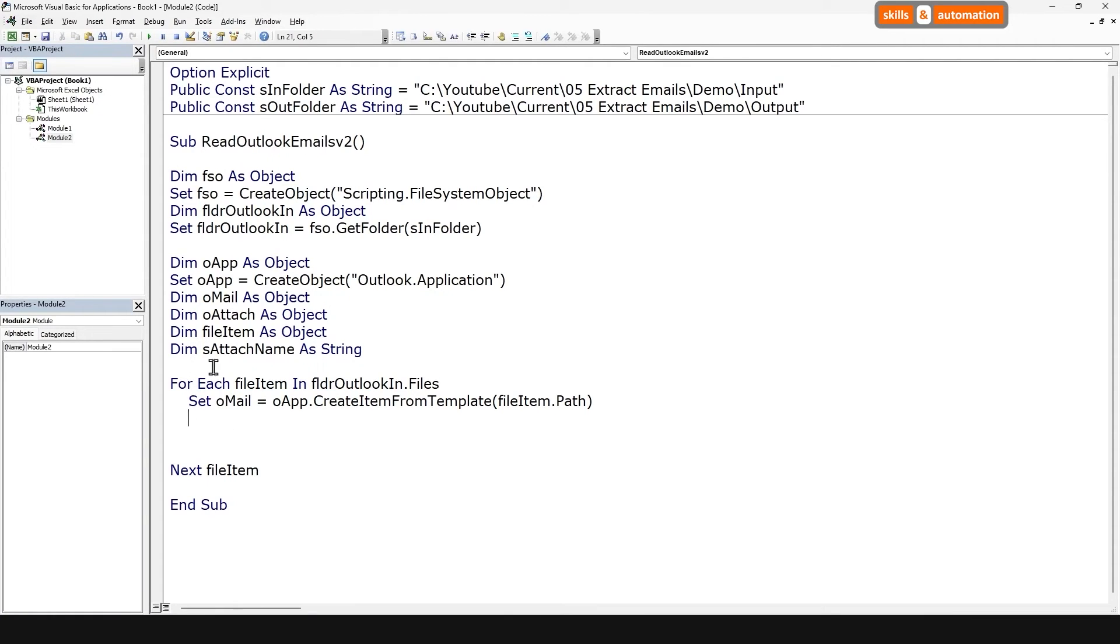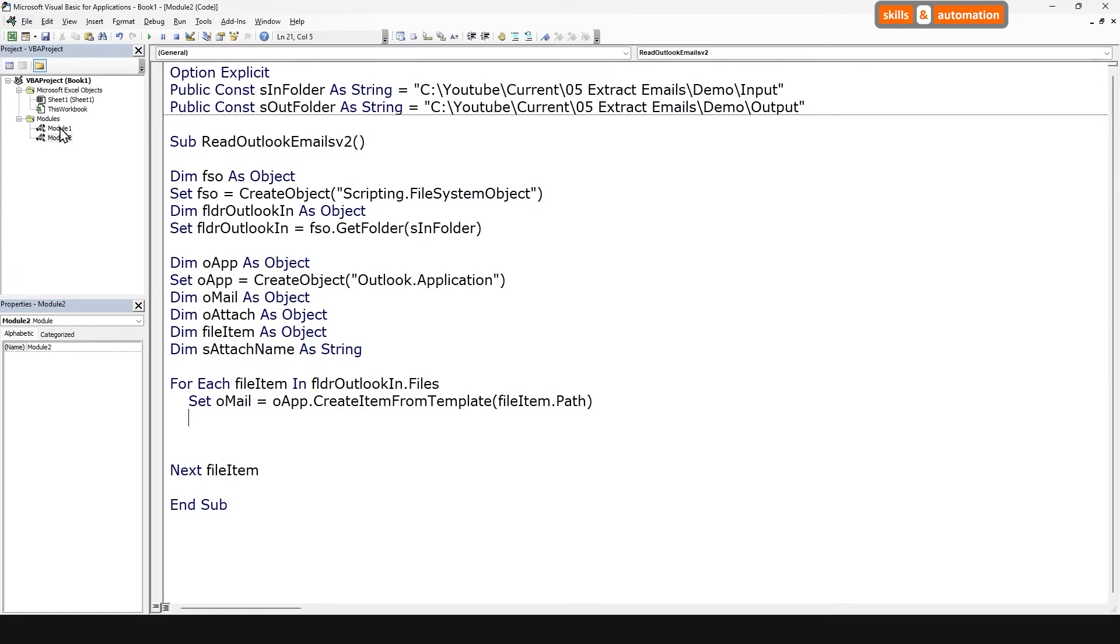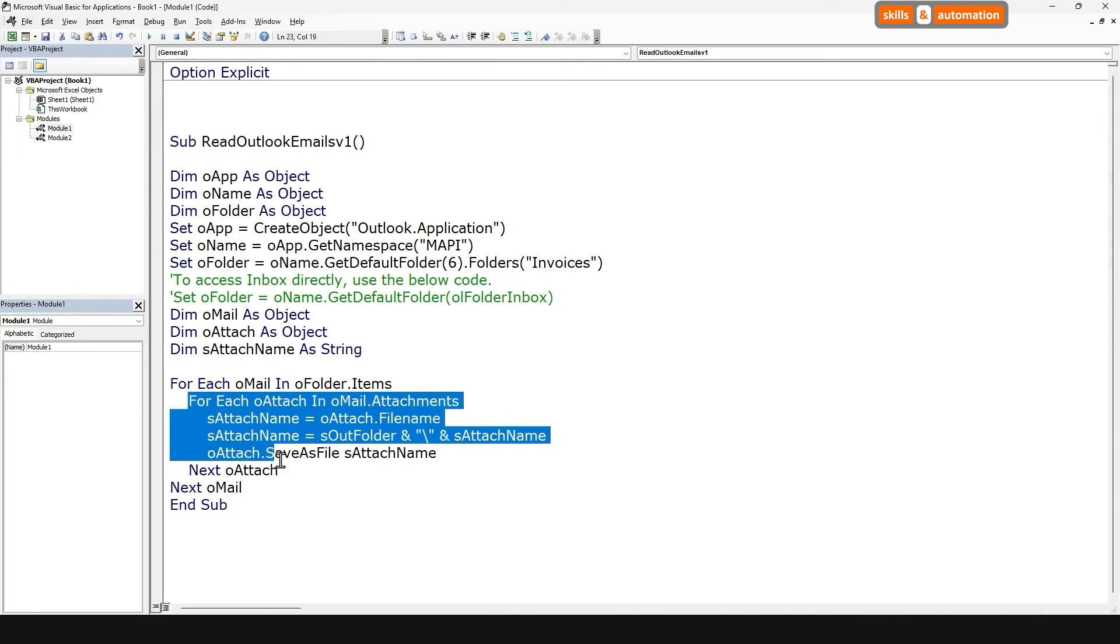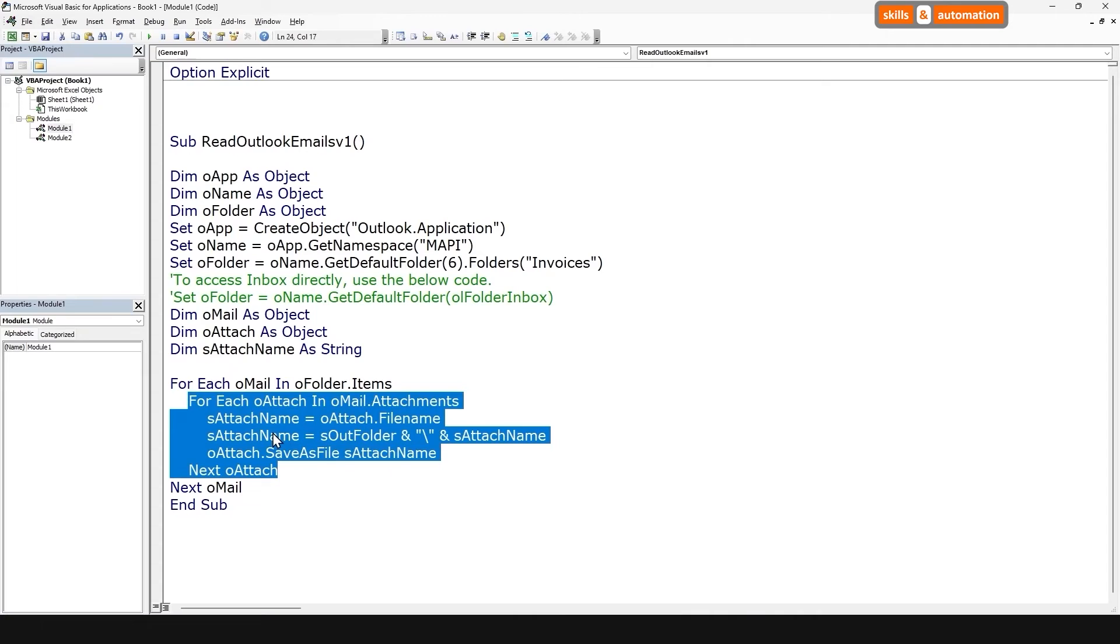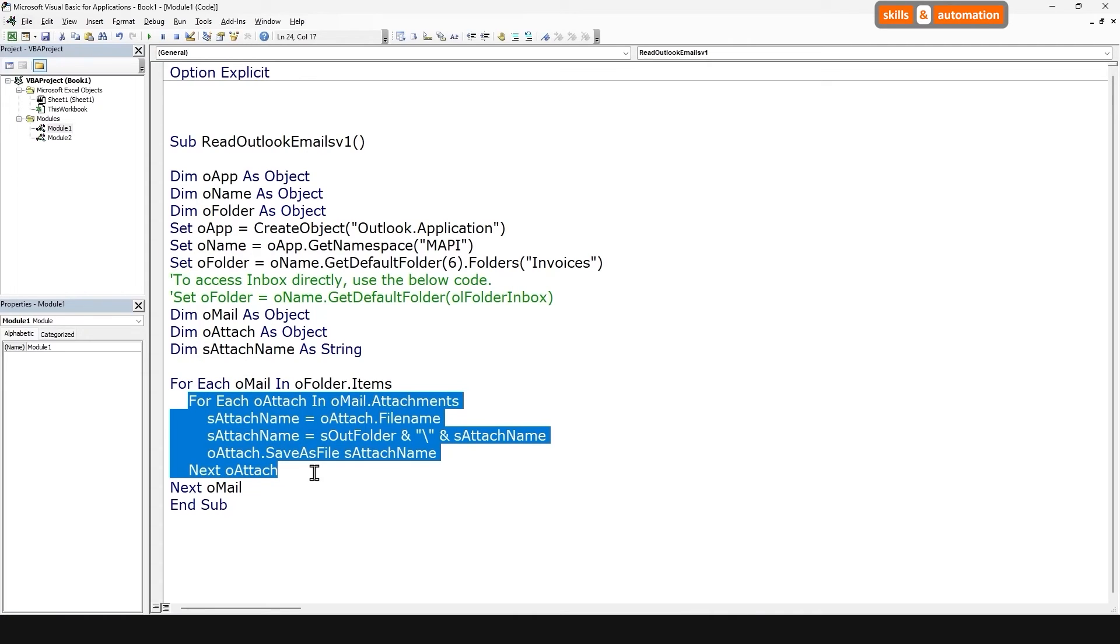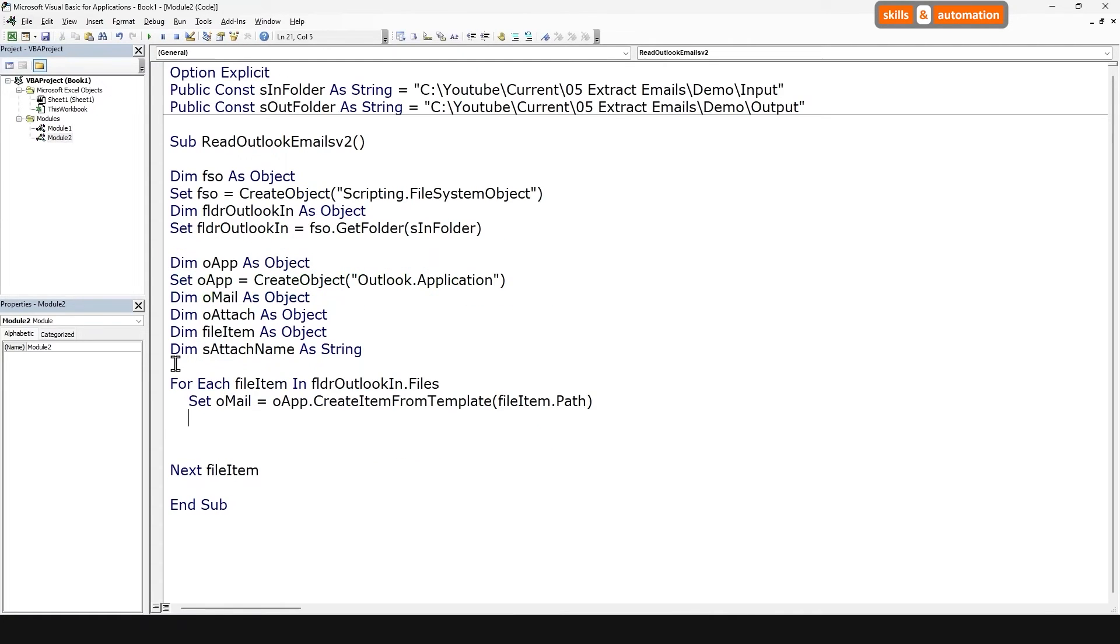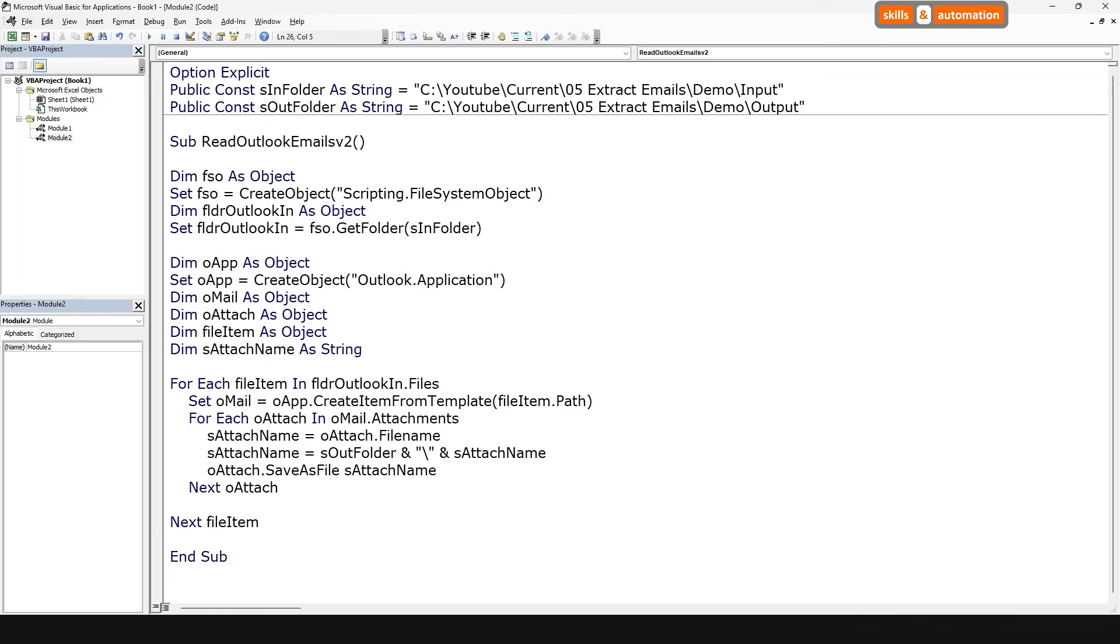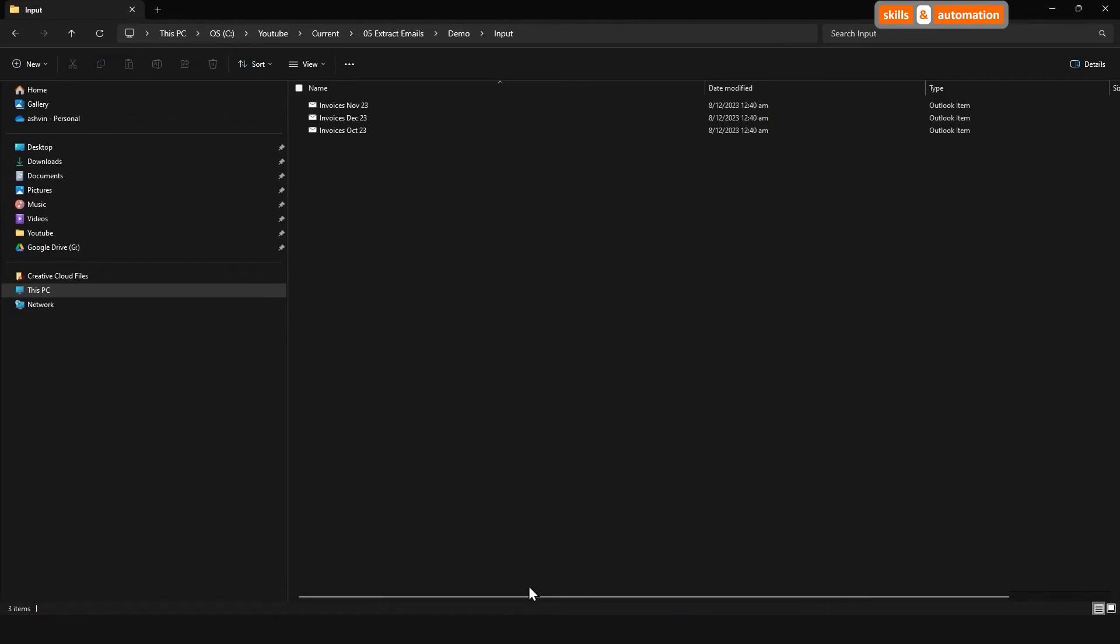This is going to be the very same logic from our previous section. In fact, let's just copy and paste it from the previous module. So we're going to copy over the logic for looping over the attachments and saving the files. We'll paste it into our new module. And for the final bit, let's discard this mail object since we're going to use it again in the next iteration of the loop.